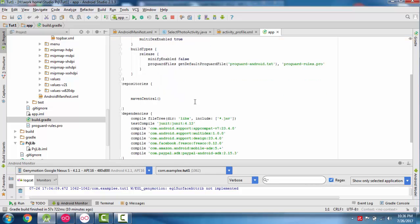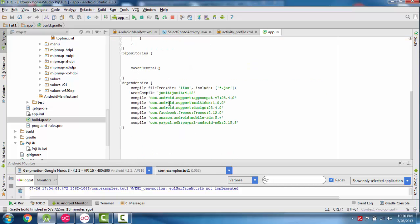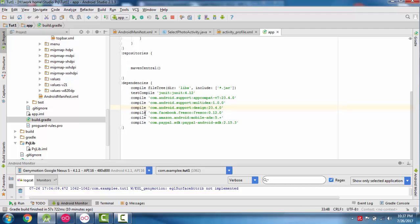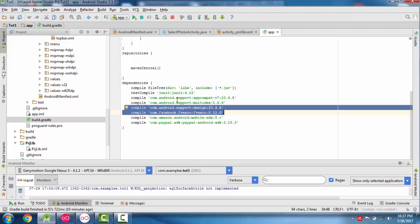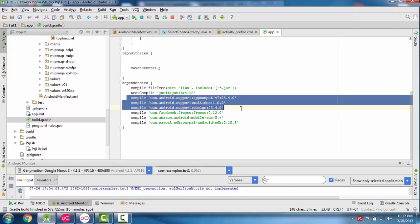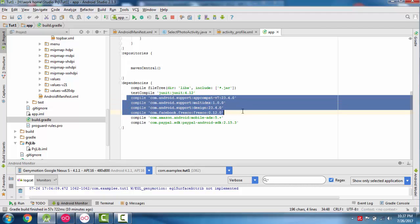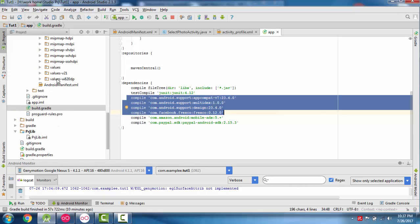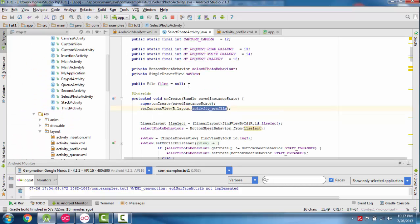In the dependencies we need to add the design support library, the Fresco library, and multiDex. These are the dependencies needed for this video. Now let's see the code.